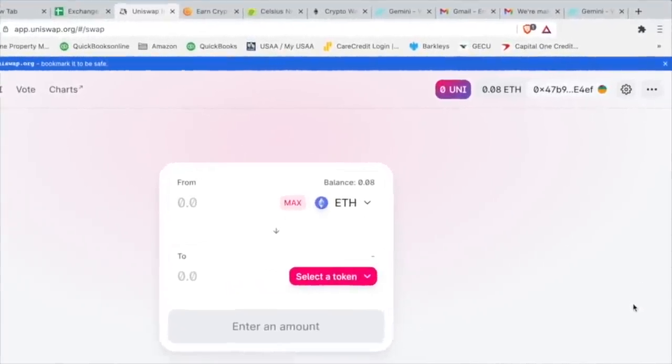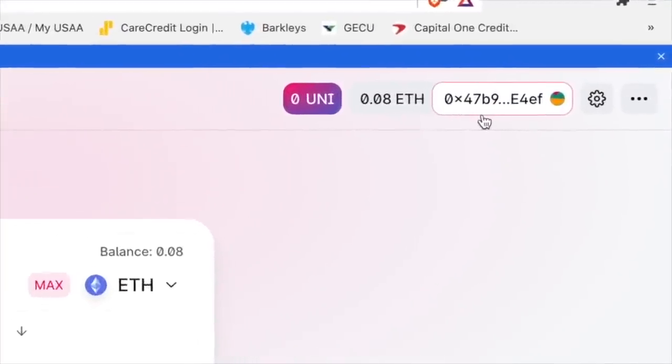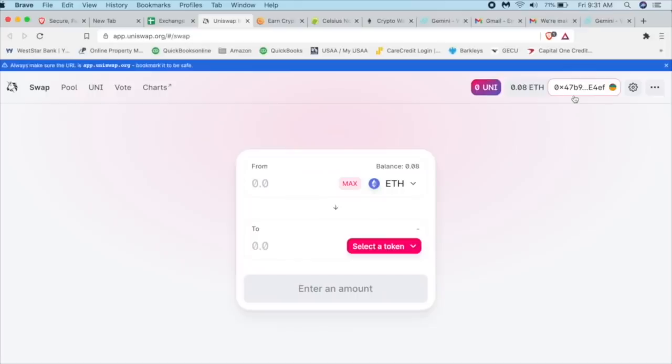And bam, there we go. So now every time you come back, like I'm going to shut this down and come back, every time you come back, it's going to view your wallet. And don't worry, it doesn't do anything. It can't send anything. It can't steal anything. You have to authorize these transactions.